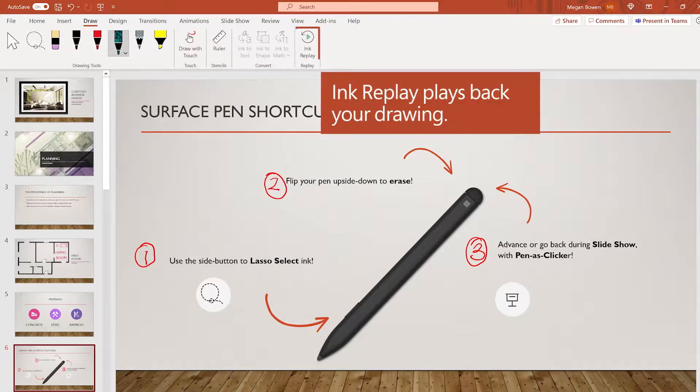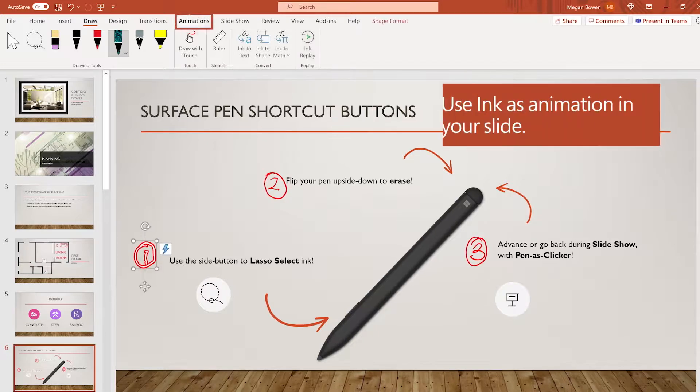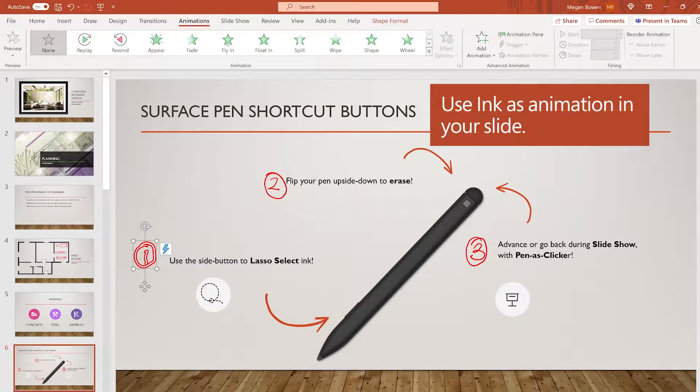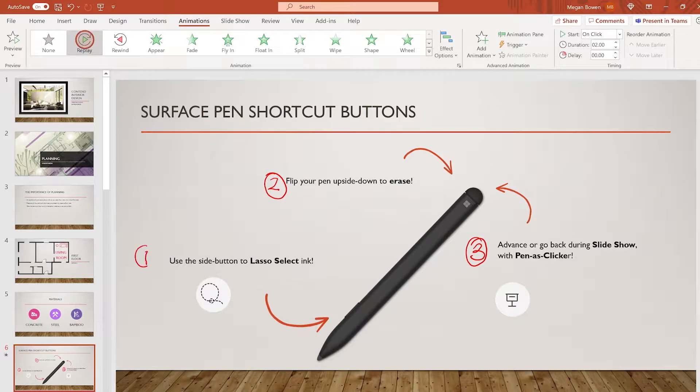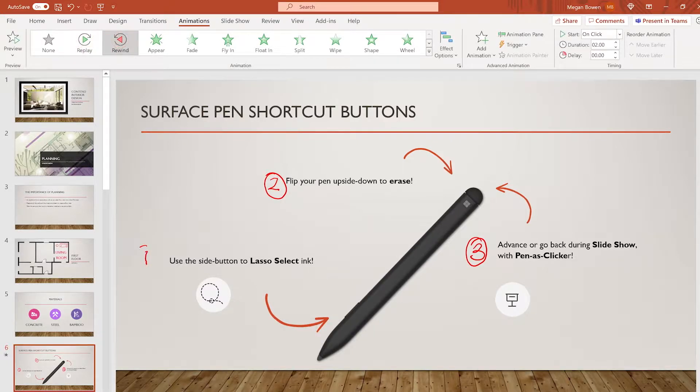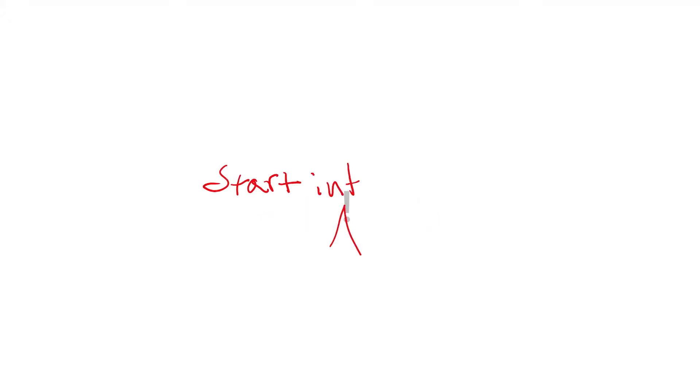Ink Replay will play back your drawing and can be added as animation in your presentation. Replay or rewind ink to tell your story. Create compelling presentations with inking in Microsoft PowerPoint.